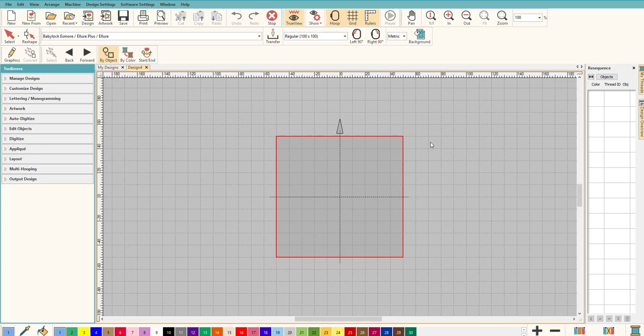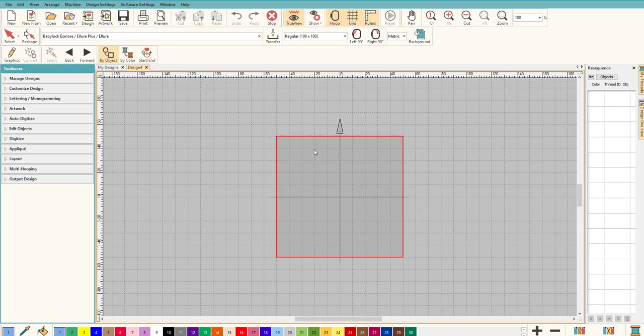Hey everybody and welcome to another Learn to Digitize video. My name is Sue and I'm a Hatch educator, and today we're going to talk about embroidering lettering on hats and how you can do it so easily in Hatch.